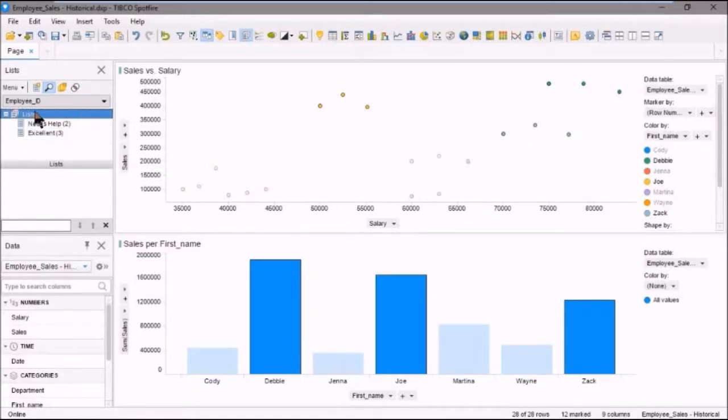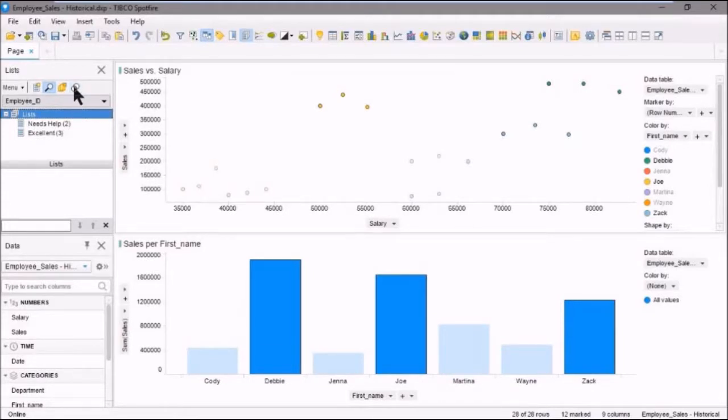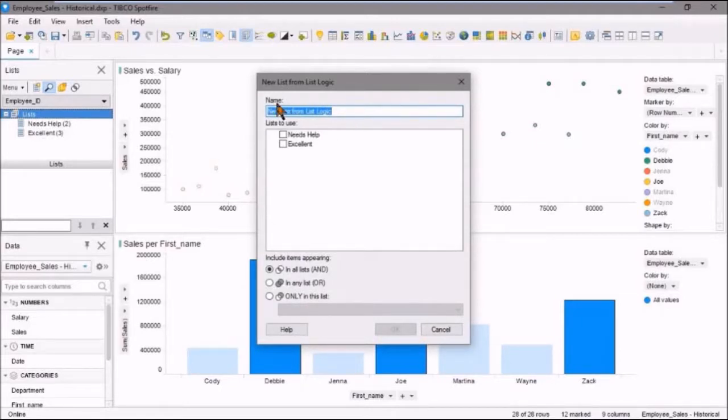Now one other thing we can do by selecting the new list from this logic icon here, we can combine lists to create a new list. So let's go ahead and click on this. And in the new list from list logic dialog, we'll give it a name.